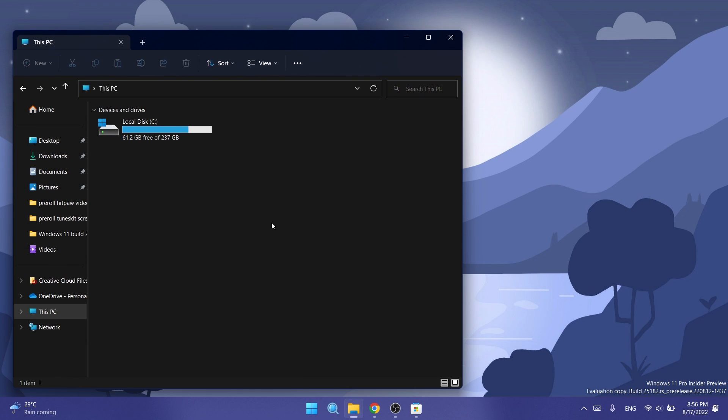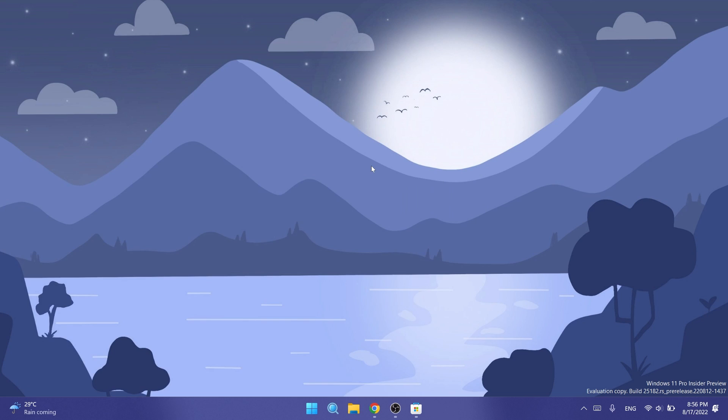They also fixed an issue causing Home, Documents, Pictures, and potentially other folders to become unexpectedly duplicated in File Explorer's navigation pane or appear on the desktop. Also, selecting multiple folders and then using the context menu option to open them in a new tab will now actually do that rather than opening the first folder in a new tab and all the others in a new window.